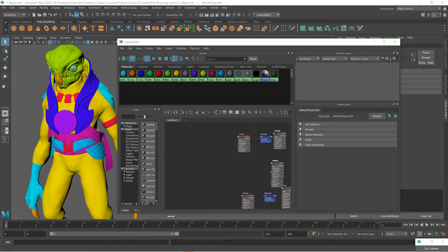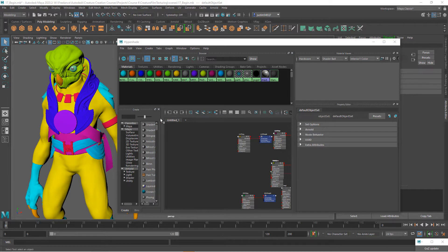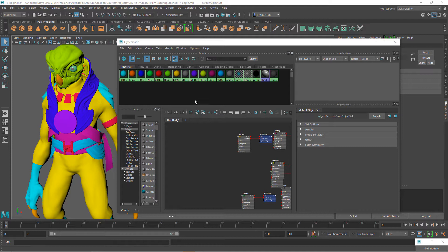So let's start by setting up some materials. This is the Maya file that we left off with at the very beginning of this course. This is the geometry all separated out into its separate materials. Now we want to set up some actual Arnold materials that we can then pipe our texture maps into.